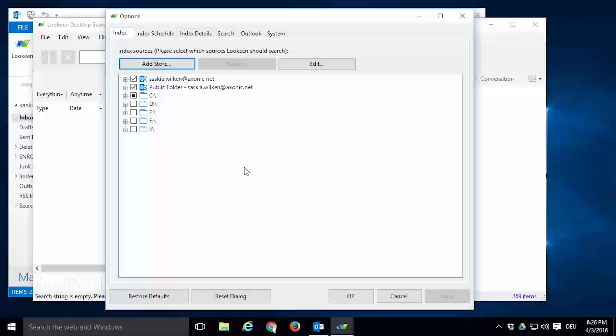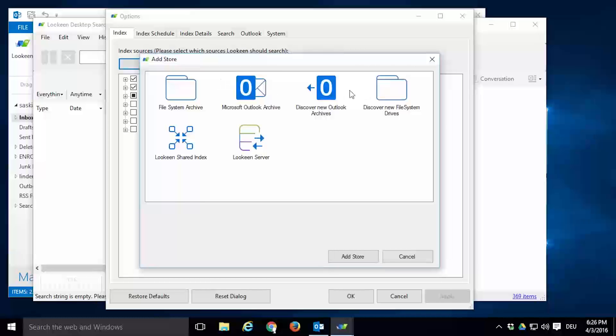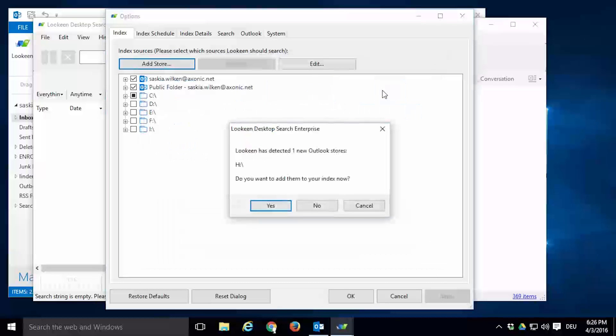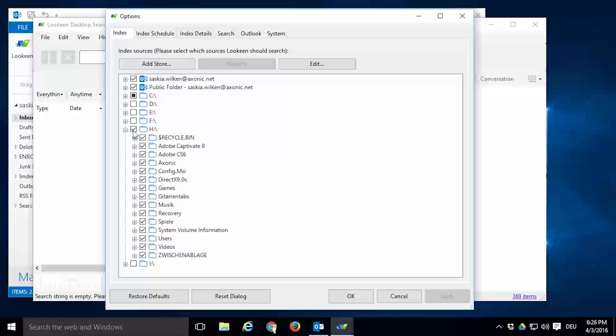And if you're missing a drive from your list, hit Add Store again and double-click on Discover New File System Drives. Click Yes and it is already marked to be indexed as well. And like before, you should customize which parts of the drive are supposed to be included in your index.